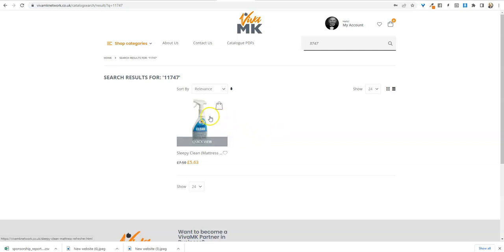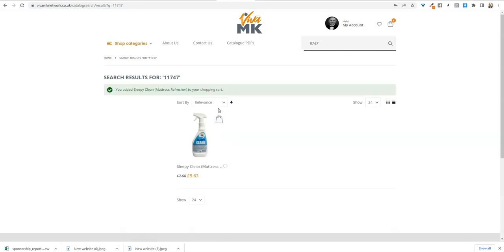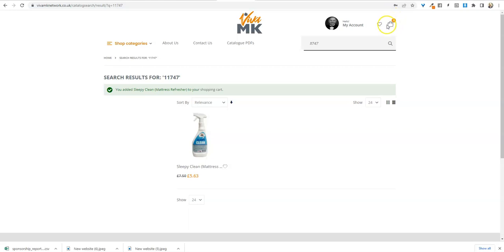All you need to do is hover over that product and click—I call it the handbag but apparently it's not a handbag—and click add to cart. Then once you've done that you'll see confirmation that it has been added to your shopping cart.